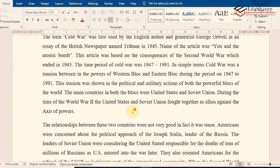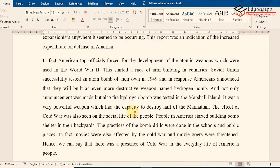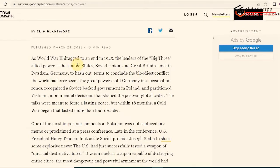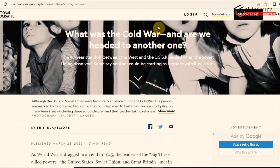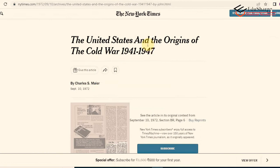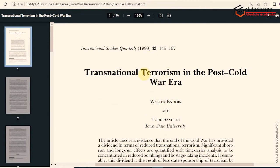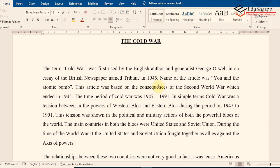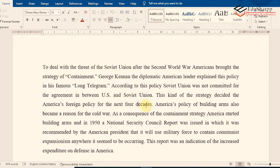I have arranged four sources. The first source is a book; the second is a National Geographic website article on the Cold War; the third is a New York Times newspaper article; and the fourth is a journal article. I am assuming all four were used in writing the sample article. I have taken different types of sources so you can understand how citations are done for each type.